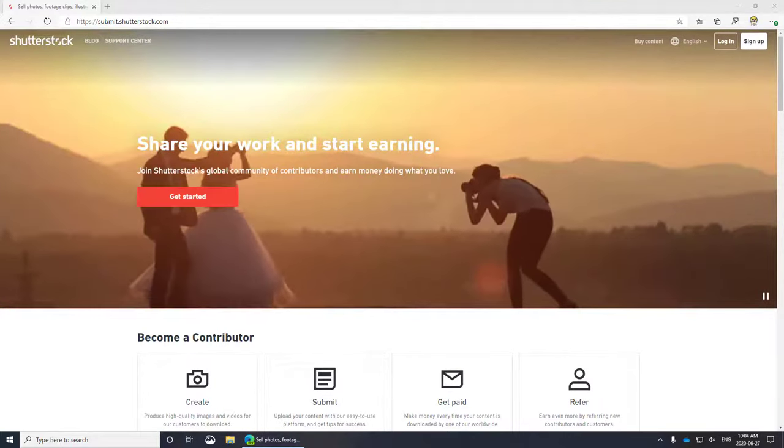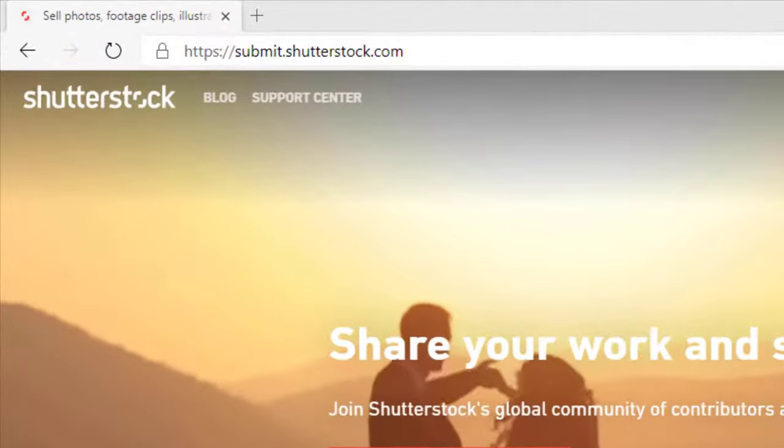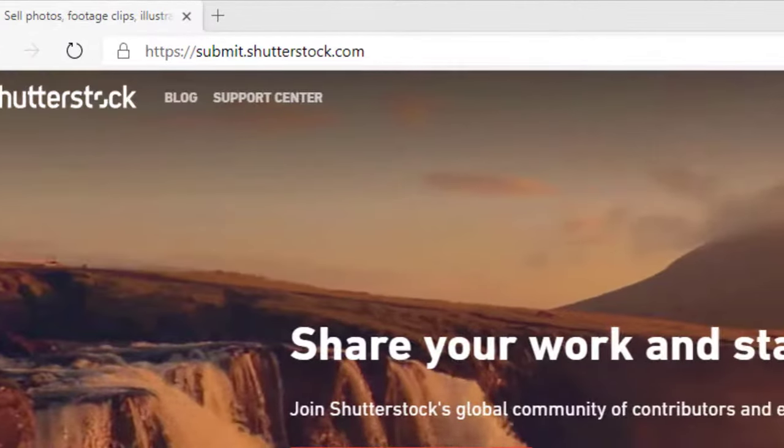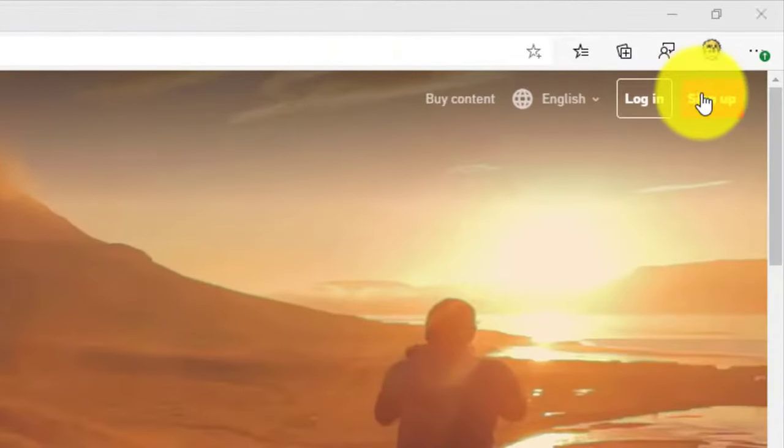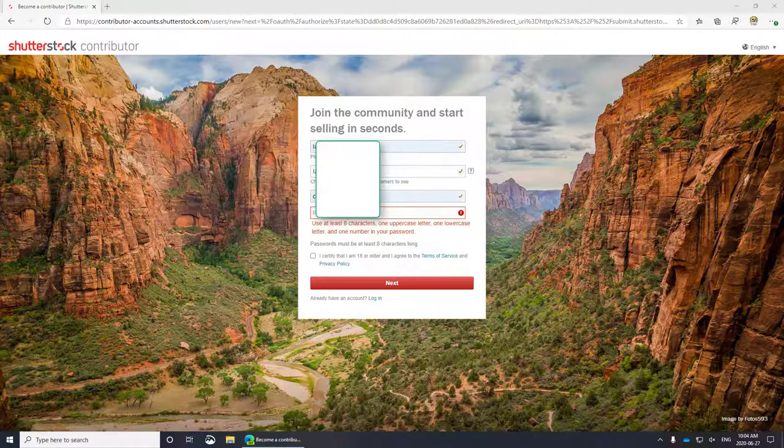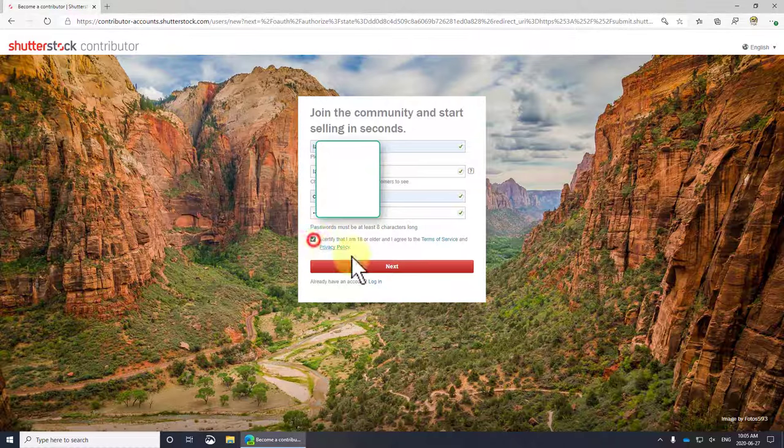You go to submit.shutterstock.com and click sign up in the top right hand corner. Fill in the fields, pretty straightforward, certify that you're 18 years old with the big check mark, click next.